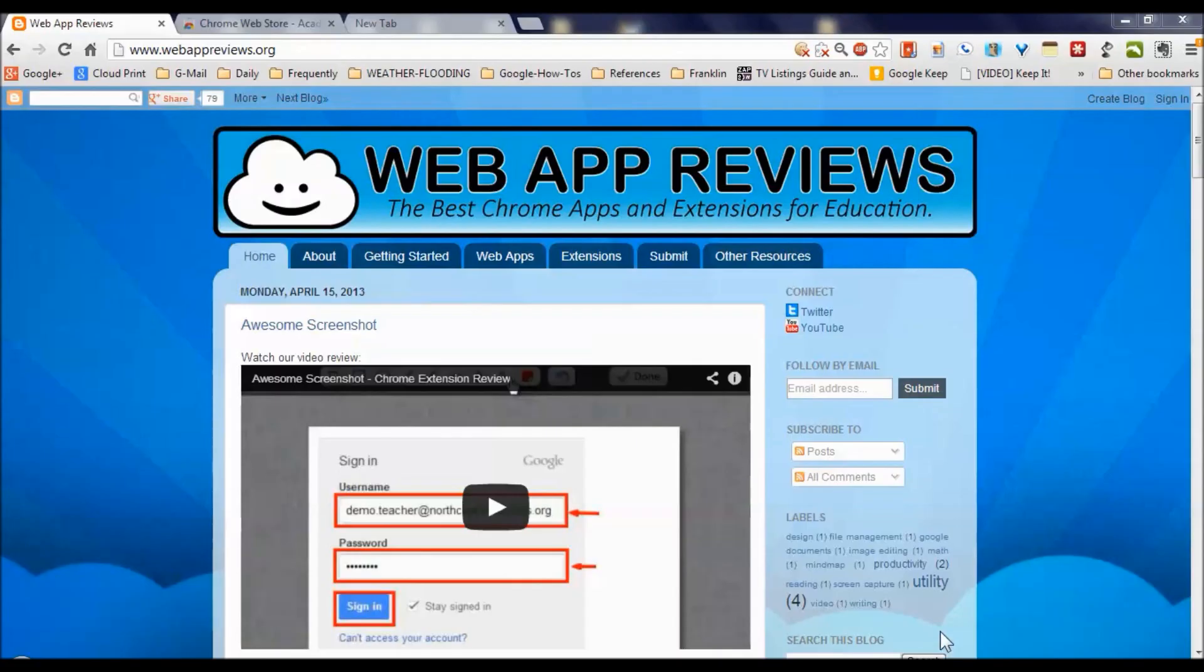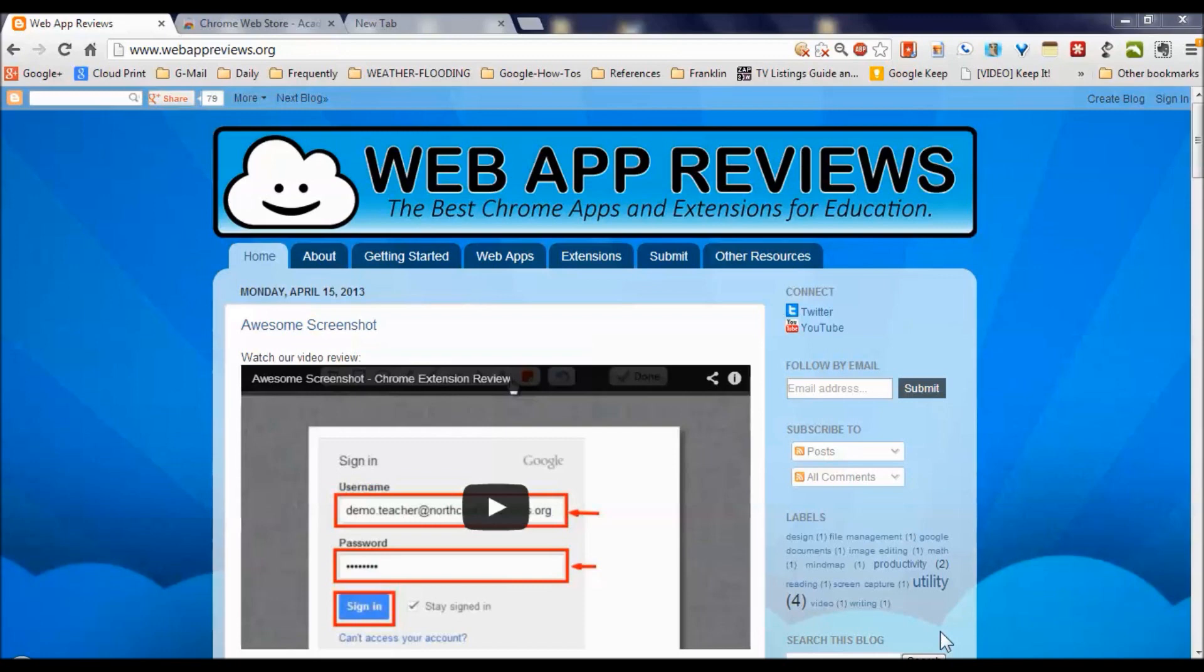If you're a self-directed learner or a homeschooling parent, and if you like using Google Chrome, which works across all of your different devices as a free downloadable web browser, then you're going to want to pay attention to this blog.